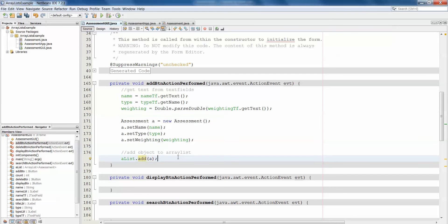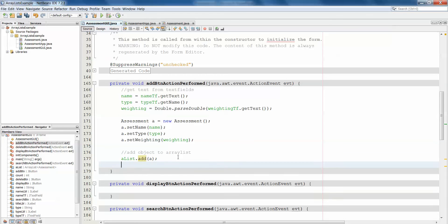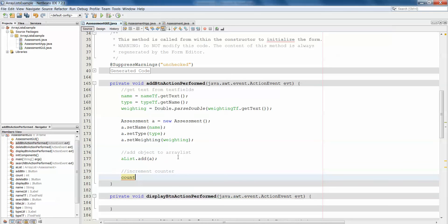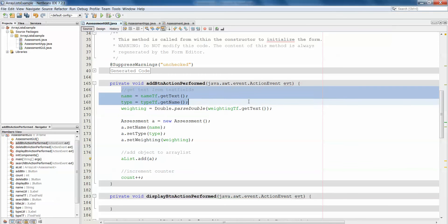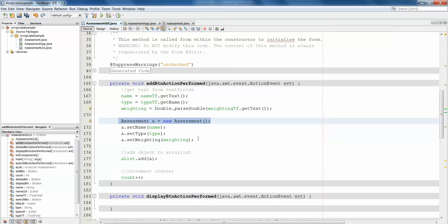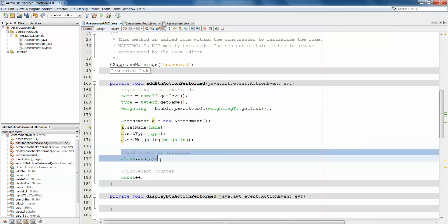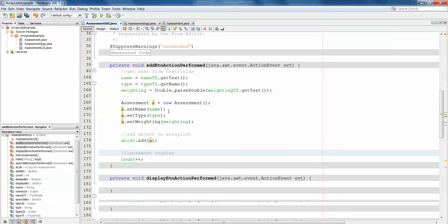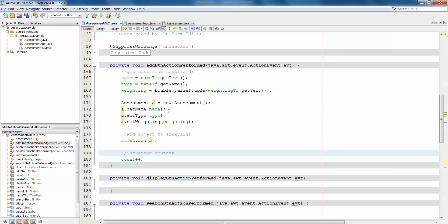Previously with an array of objects we would have had to give the name of the array, the index, and the object. Here we just call add and it puts it in the next available space. Next we increase our counter because we've added something to the ArrayList, so count++. We grab the text from the text fields, create a new assessment object, add all the details to it, put the object in the ArrayList, and increase the counter. We won't see the effect unless we can display the data back out from the ArrayList.